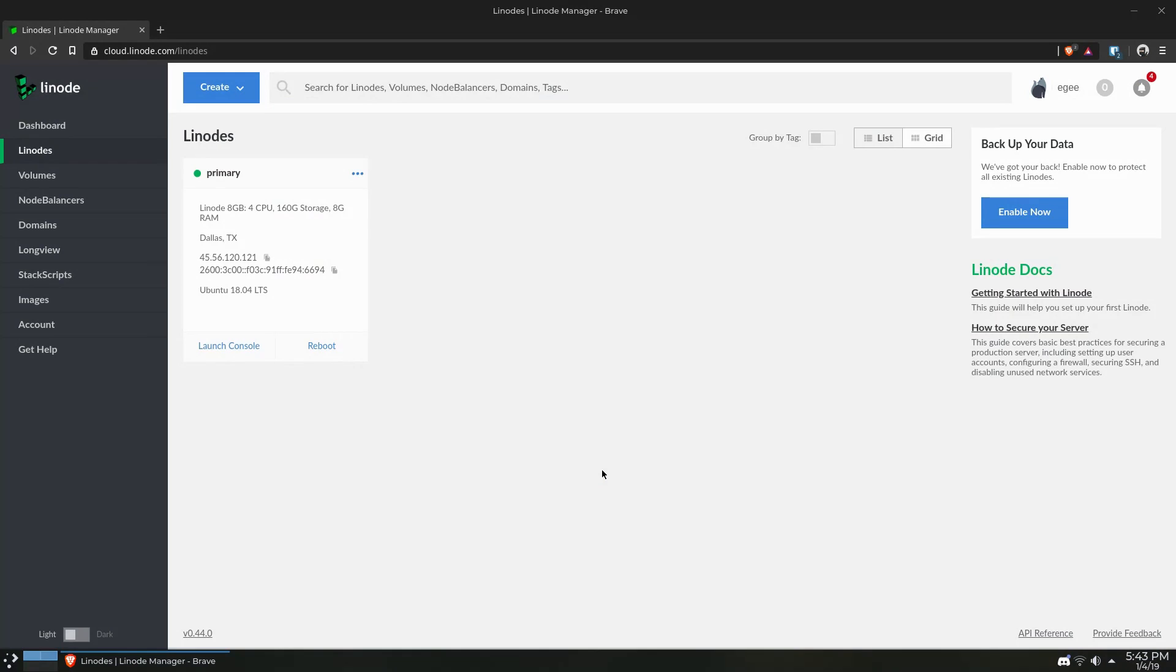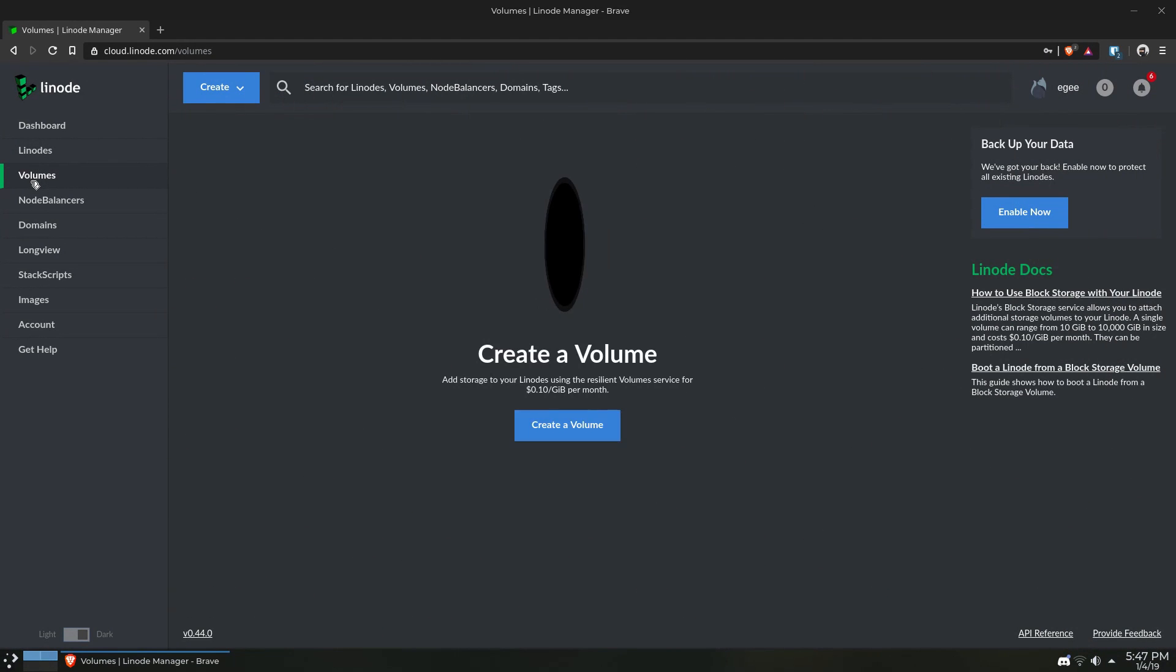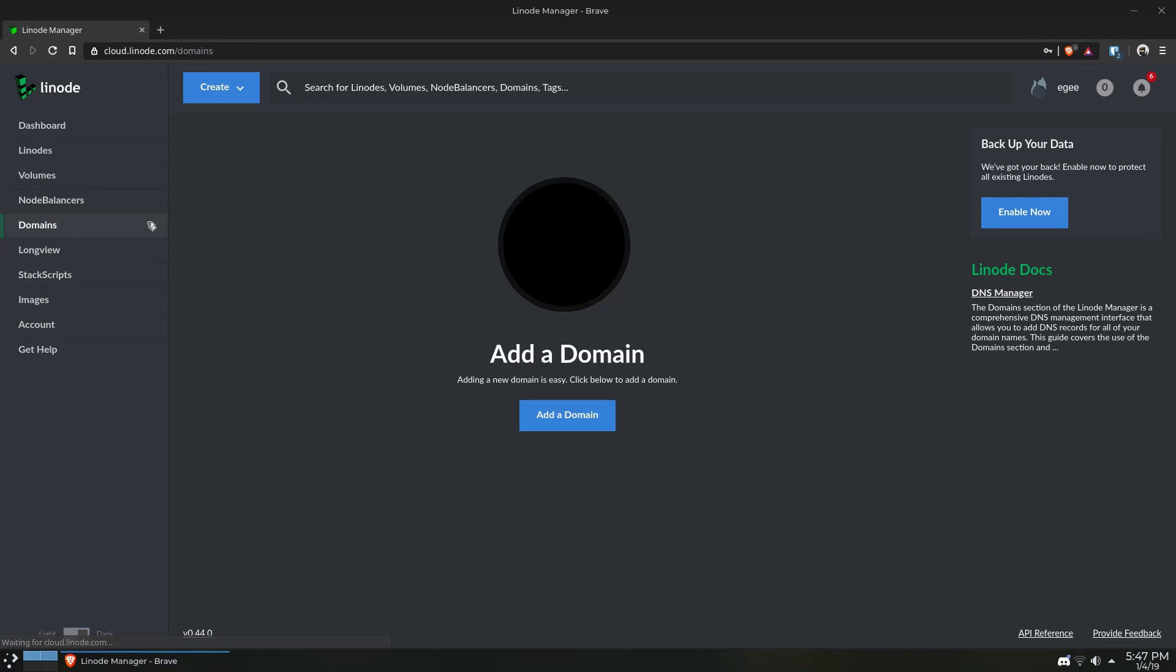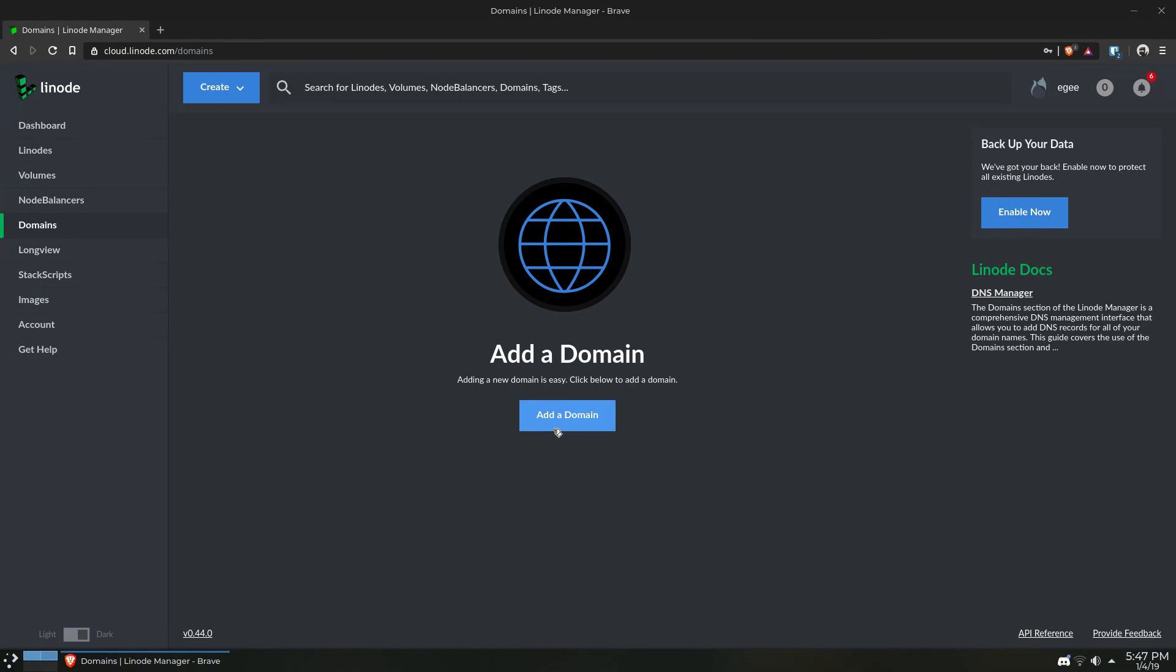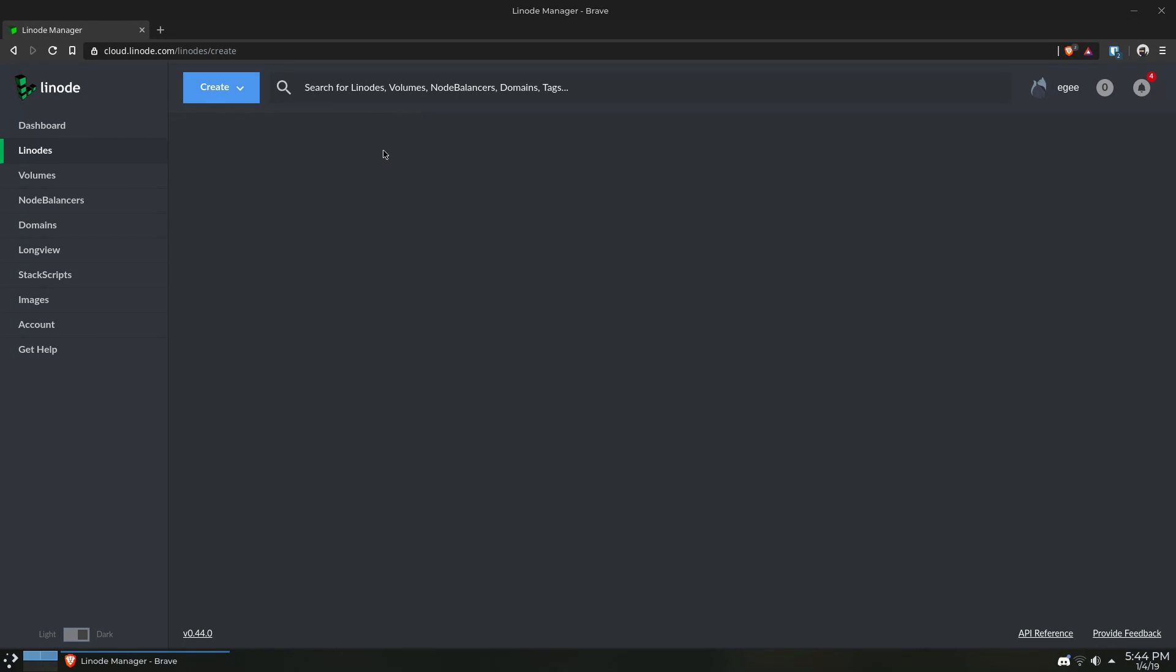Now, if you aren't already familiar with Linode, they are a cloud service provider similar to Azure and AWS, except Linode really focuses on having super fast and lean instances along with services that support your instances like automated backups, load balancers, and domain services. However, the only thing we'll be creating in this video is a Linode instance.